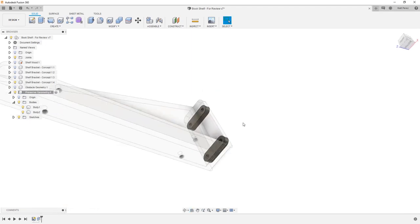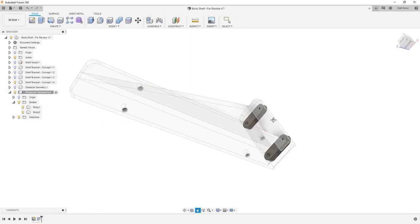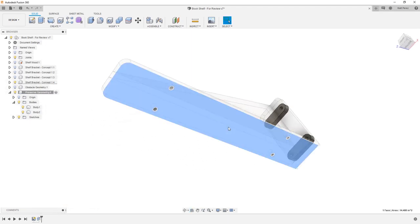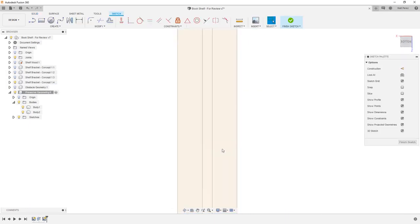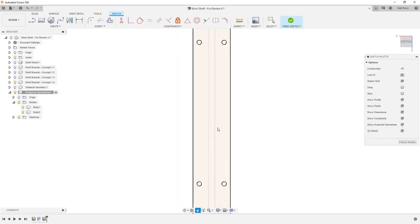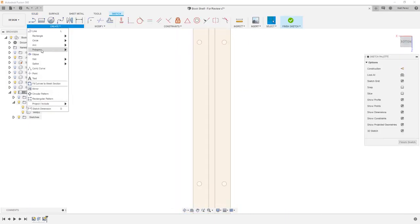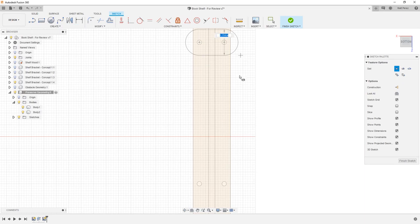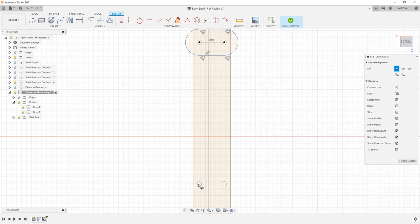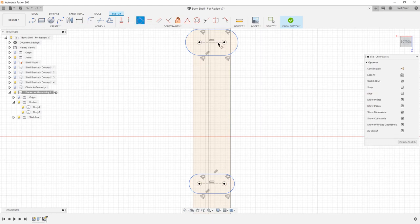We're going to repeat the process by selecting the bottom face of our bracket. We're going to create a new sketch. And again, we're going to use that slot tool going from a center to center slot from here to here. Simply drag that out to create the geometry.